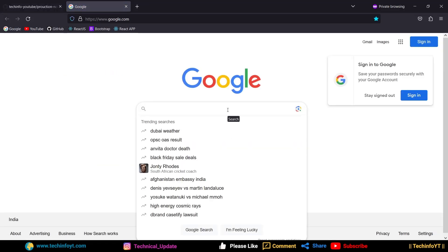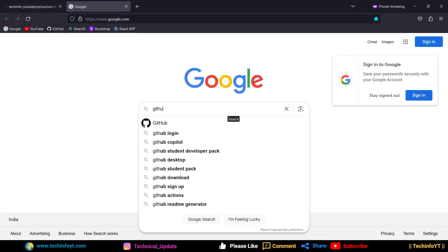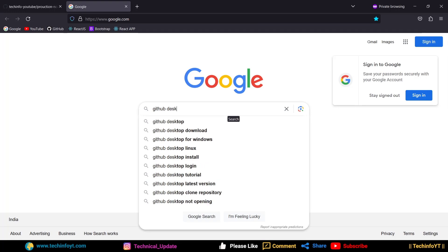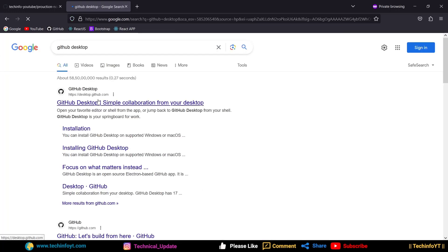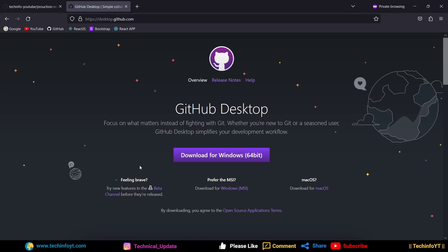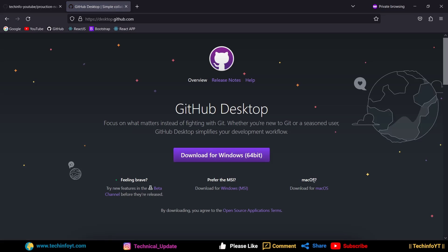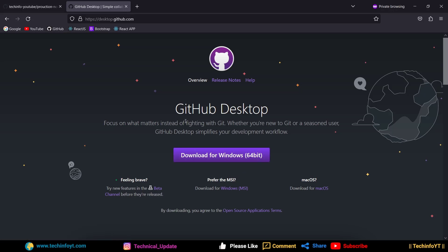We will search for GitHub Desktop, and the first link you will get — click on it. After clicking, you will get options for Windows and Mac OS. Download it and install it. The installation is very simple. You will need to log in — it is not a hard step.